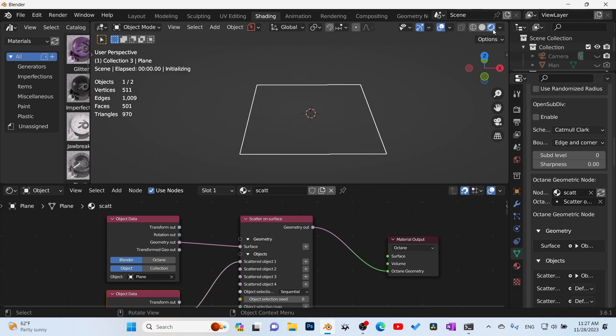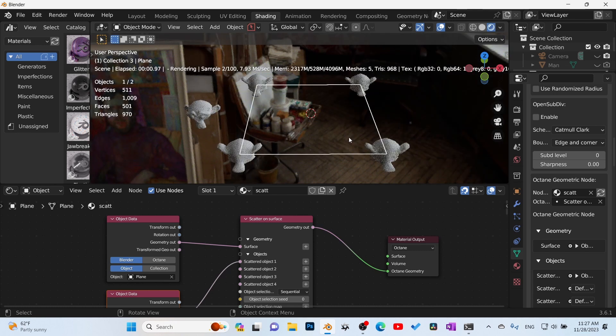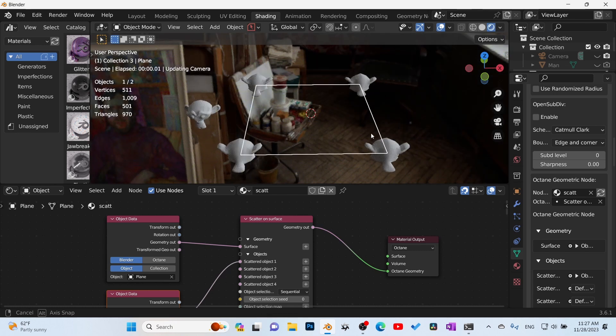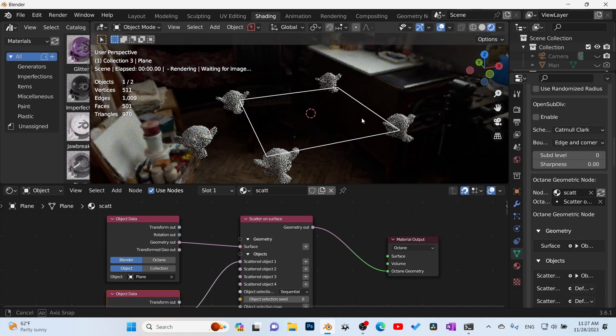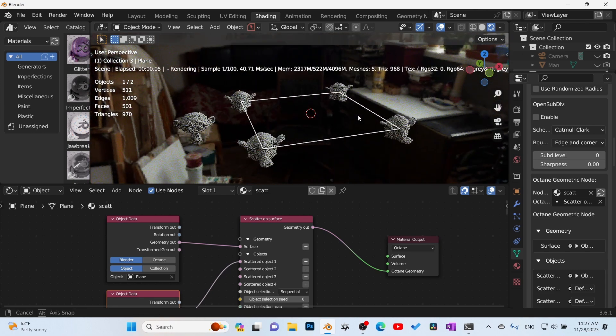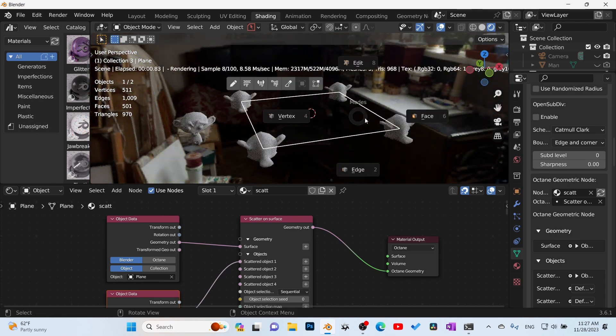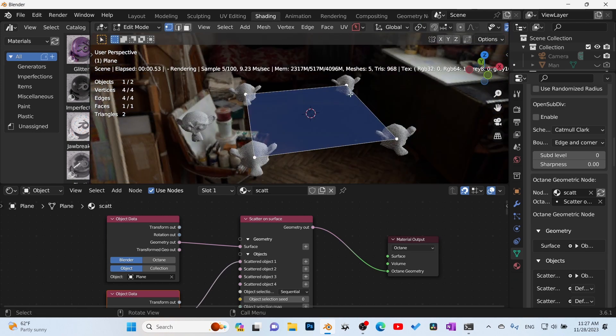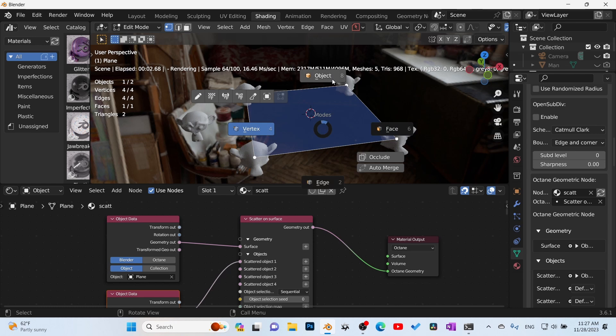So now if we come back in here, fire up the render, there it is! We have the object being scattered on there. But you can see it's being scattered onto the four vertices. How do we change that?